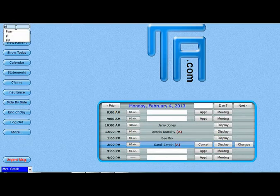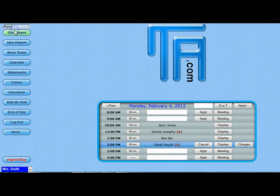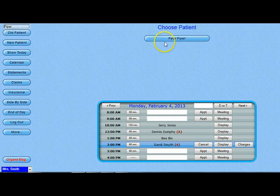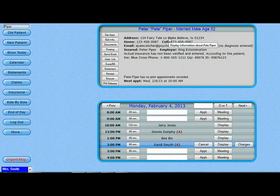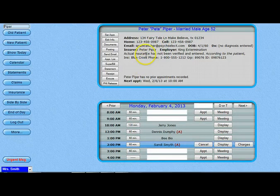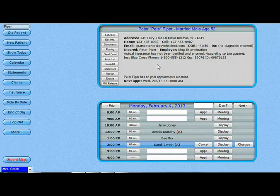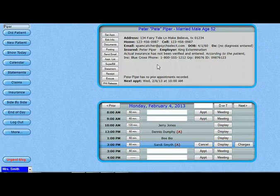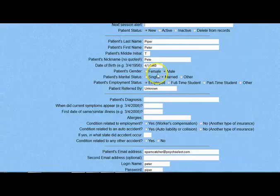The newly registered client is automatically added into your client database and you can access their information by clicking on the client button. If you allow your clients to register online, most of the work of entering a client's information is done for you by the client, and this usually eliminates a piece of paper or two that you would have provided in an intake packet. Just remember it is up to you to confirm their insurance information and choose the insurance company to be actually billed for these services.